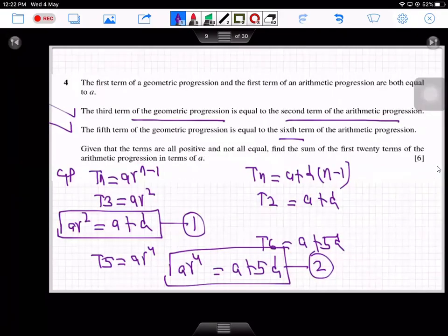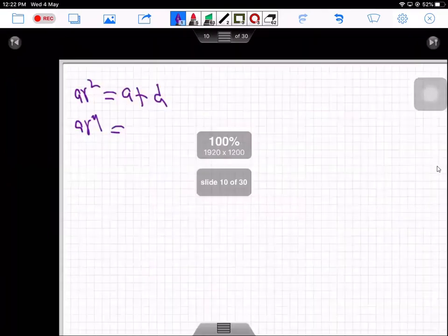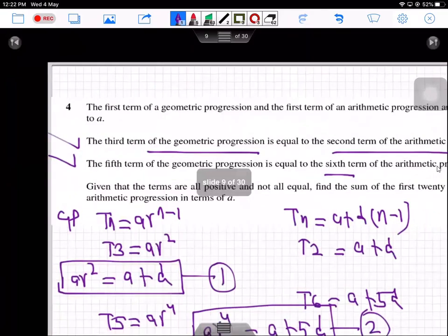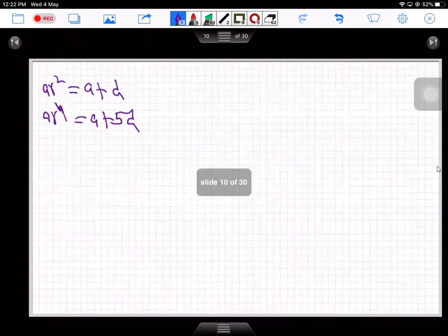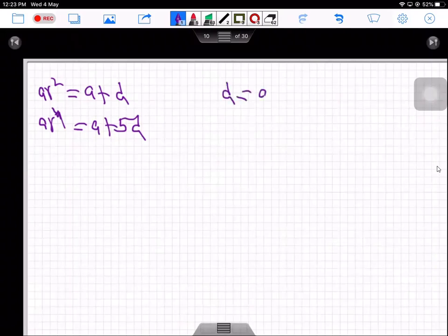Since the answer must be in terms of a, we can find r and d but not a itself. From equation one, make d the subject: d = ar² − a. Substitute this into equation two.